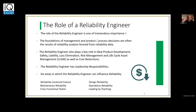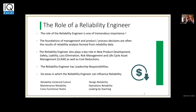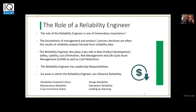Those six areas are: reliability-centered culture — it's all about the culture — maintenance reliability, cross-functional teams, design reliability, operations reliability, and leading by teaching. So the reliability engineer must be good at working with people and integrated product development teams. The whole idea here is to change the culture to a more reliability-centered culture in the company.